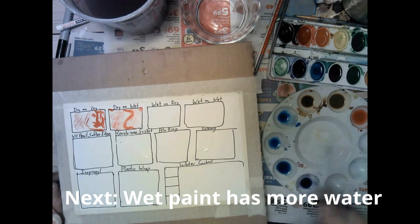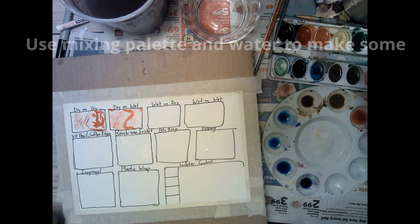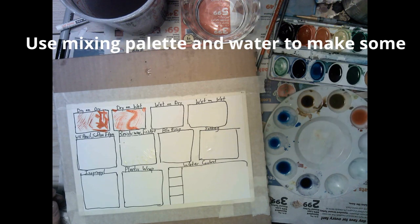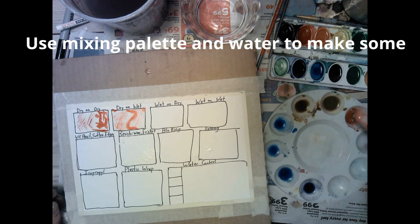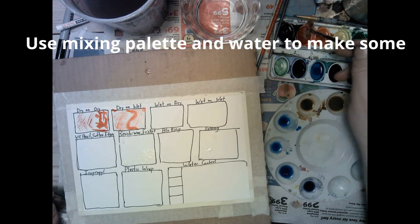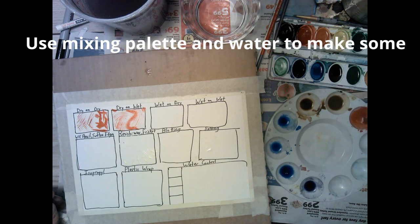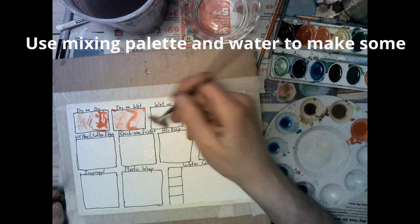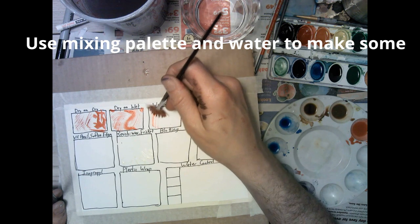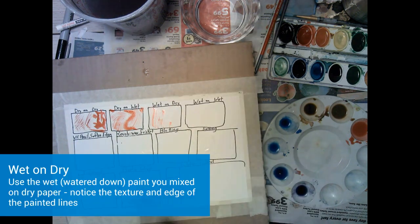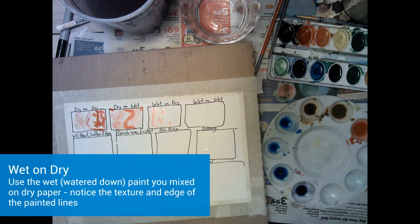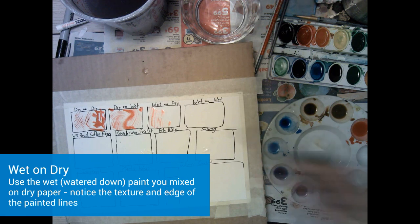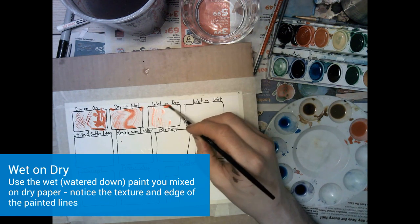For our next couple of effects we're going to be using wet paint, that is paint that we've mixed with water. This is why we have our mixing palette and our clean water. We're going to take a brush, get it full of pigment and then mix it or dilute it in some water in the palette. This gives us a concentrated amount of paint that we know what we're doing with.